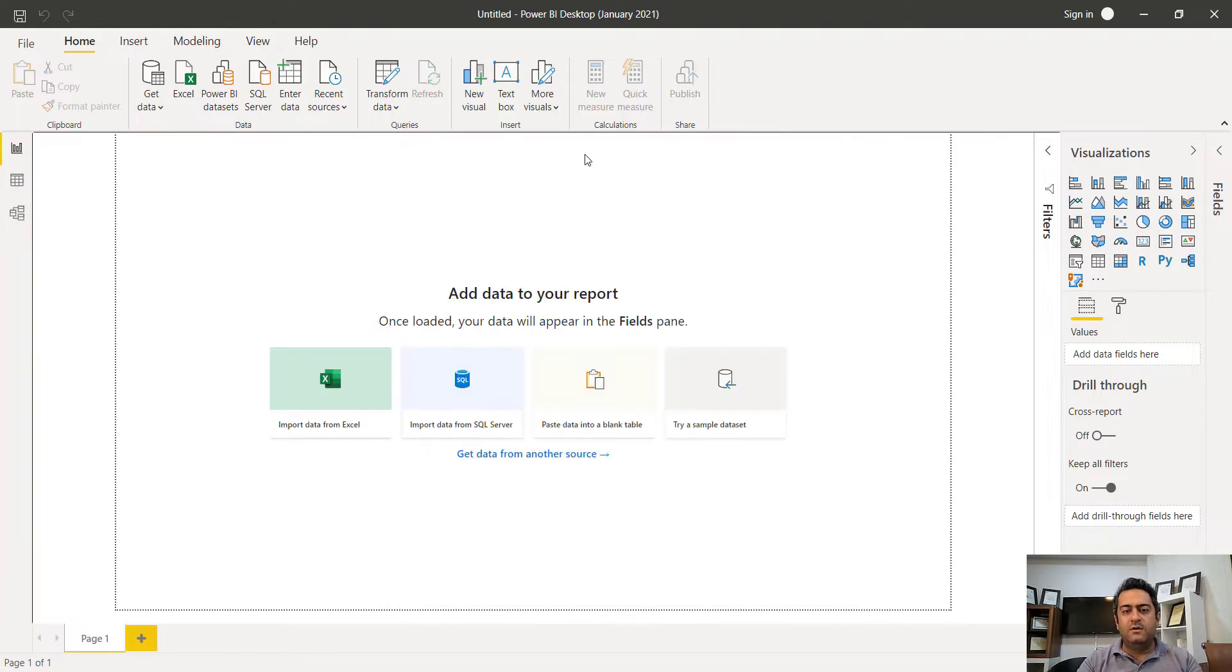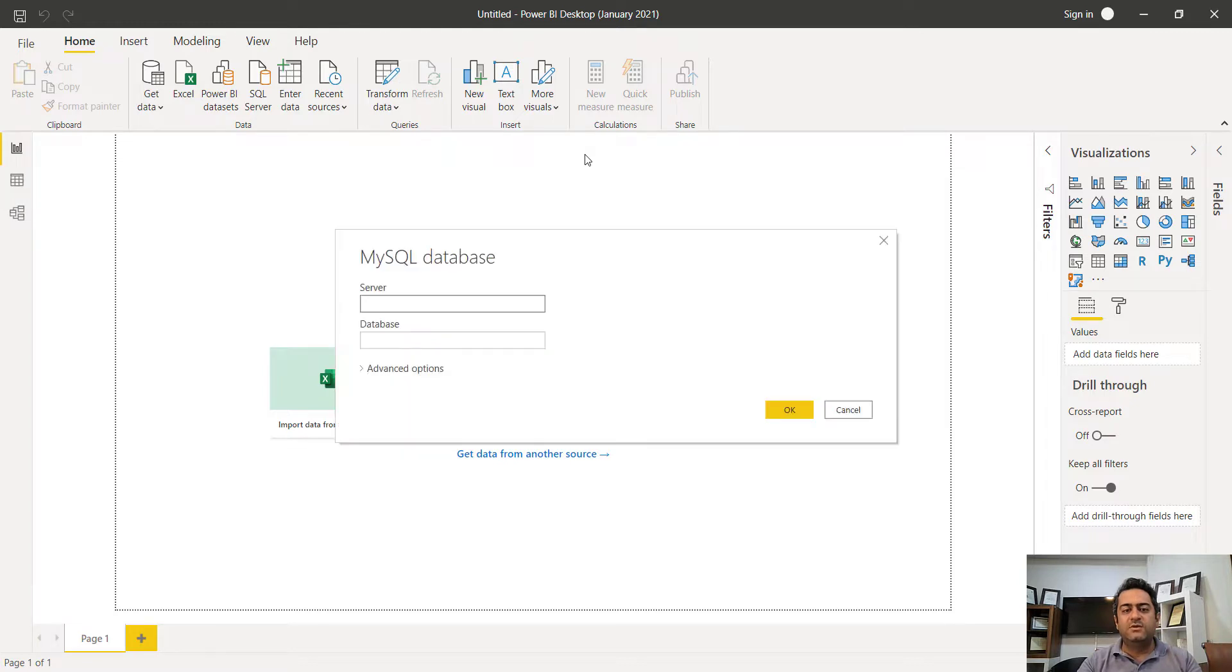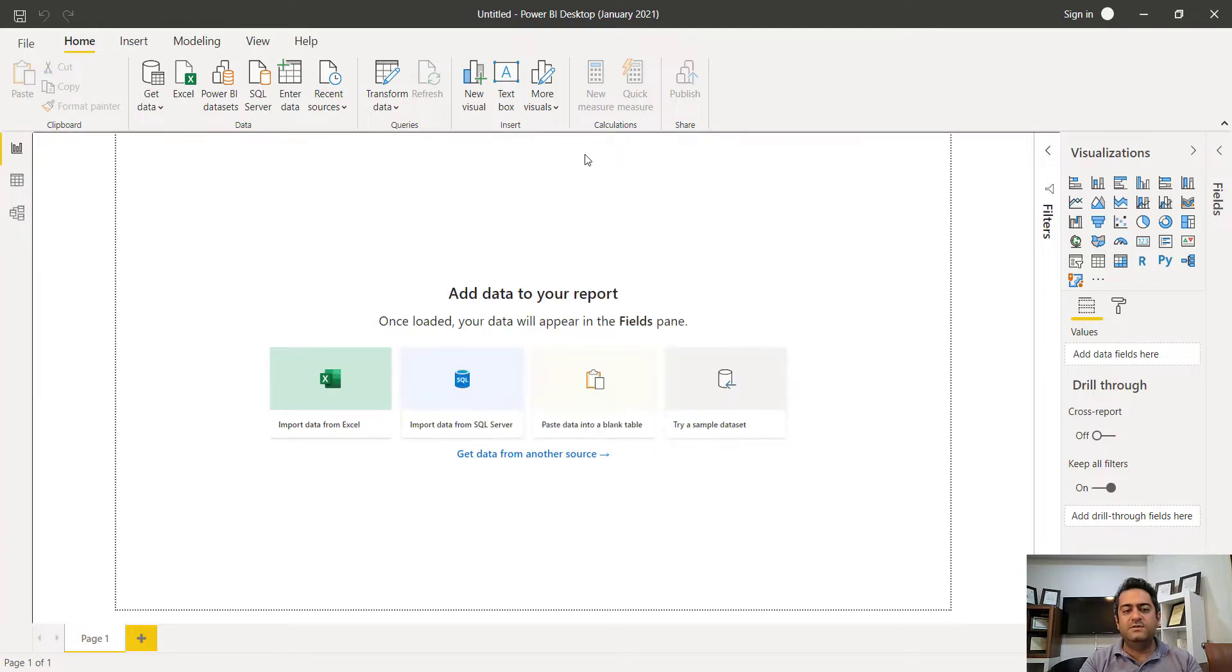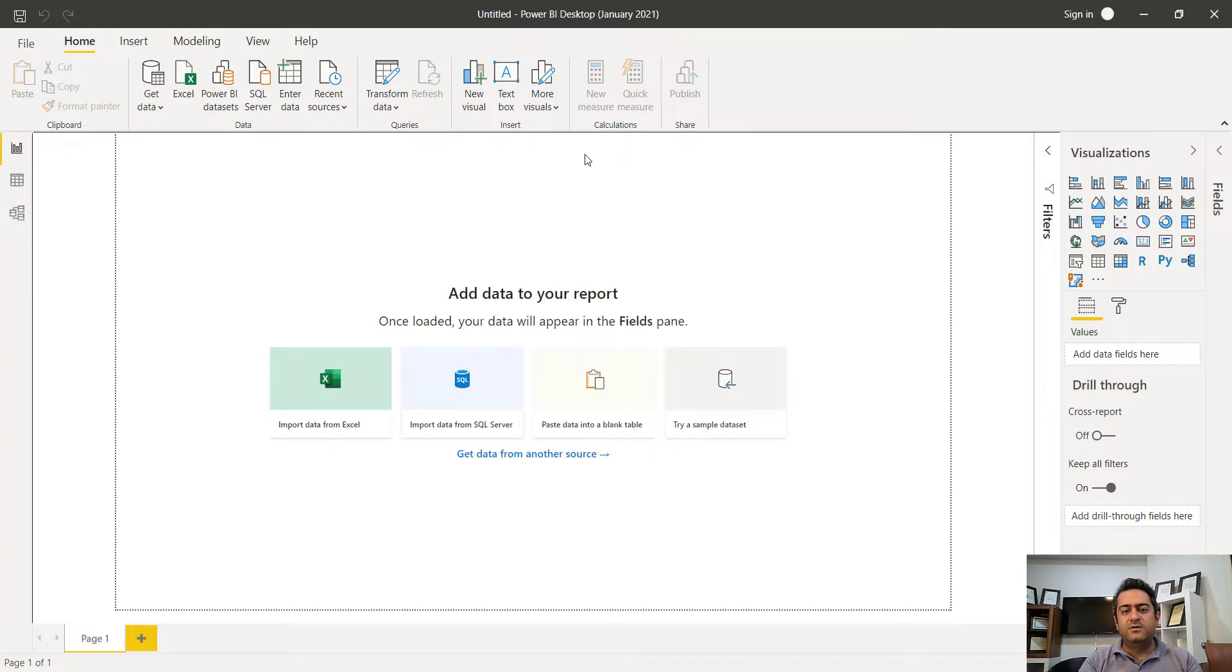In normal situation, you can't use that kind of connection, MySQL connection to connect your database. But if you install a special driver, your problem will be solved.